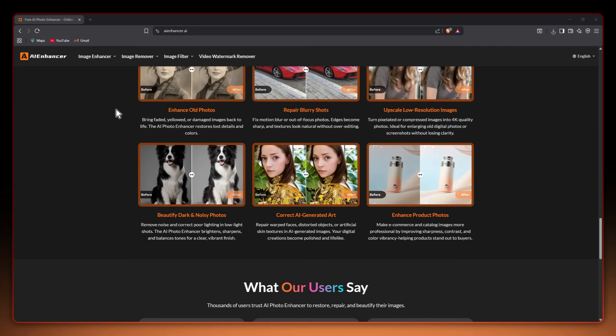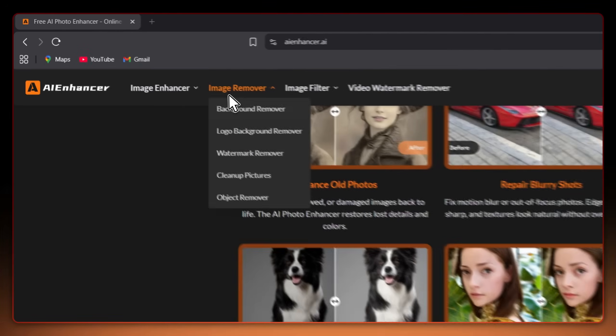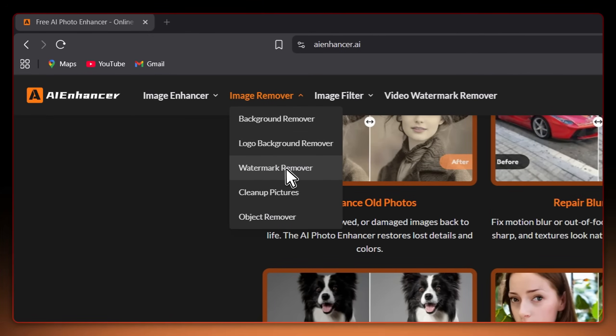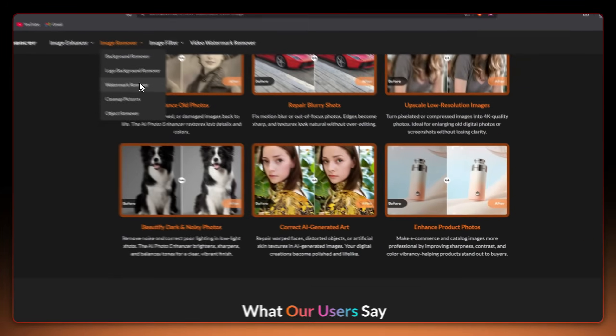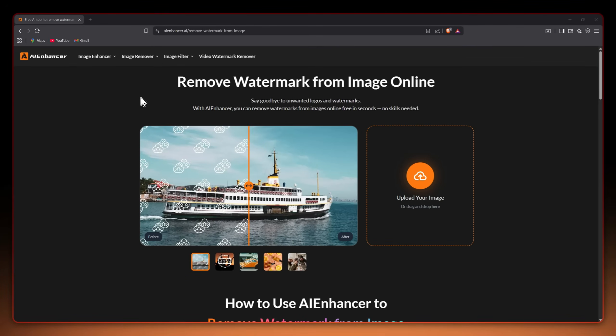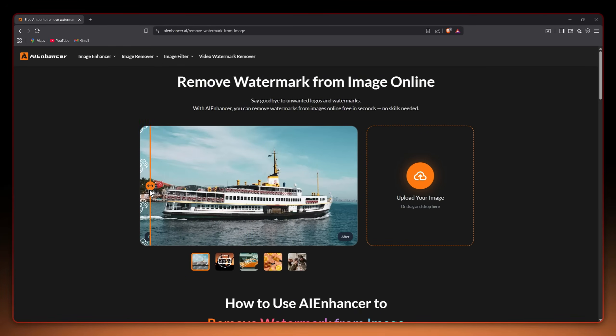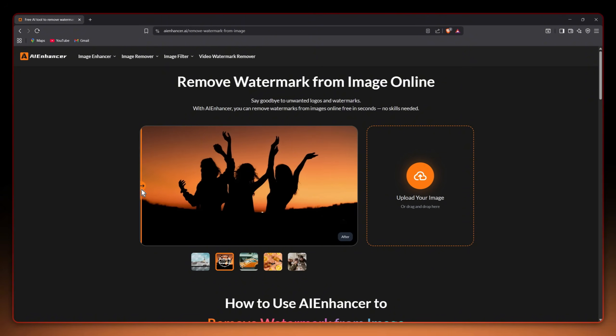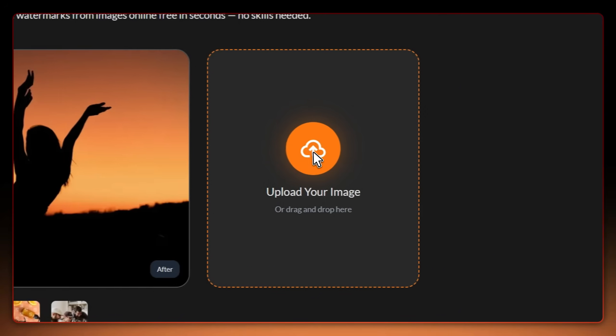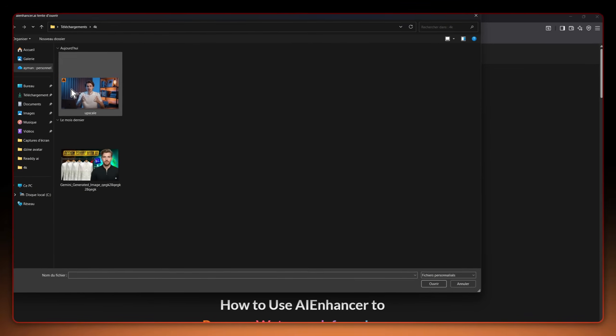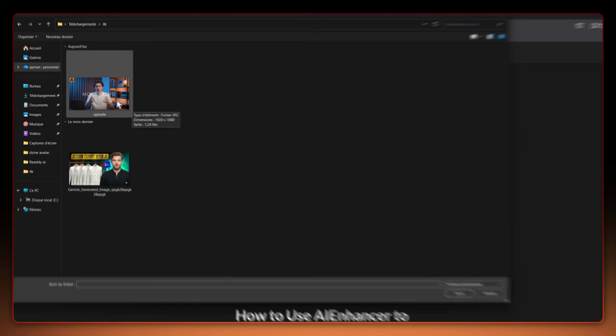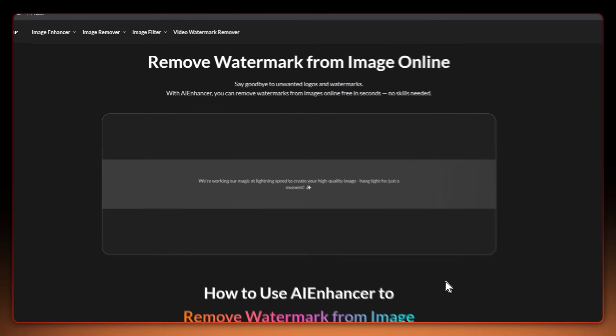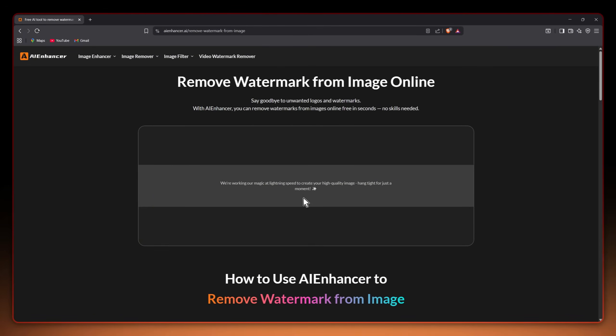Now let's jump into one of my favorite tools, the remove watermark from image feature. Here AI automatically detects and removes unwanted text, logos or marks from your pictures while keeping the original background clean and natural. You just upload the image, wait a few seconds and AI Enhancer gives you a watermark free version ready to download.